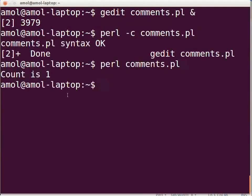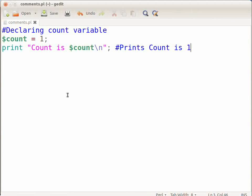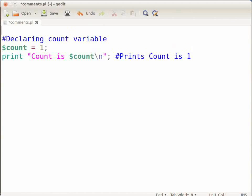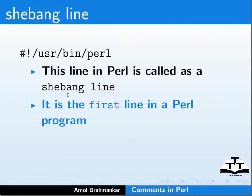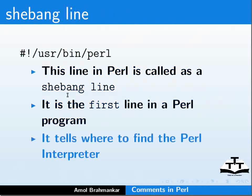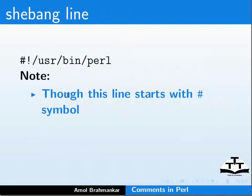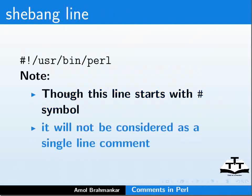Let us switch back to gedit. Go to the first line and type the following command: #!/usr/bin/perl. This line in Perl is called the shebang line and is the first line in a Perl program. It tells where to find the Perl interpreter. Note: though this line starts with the hash symbol, it will not be considered as a single line comment by Perl.